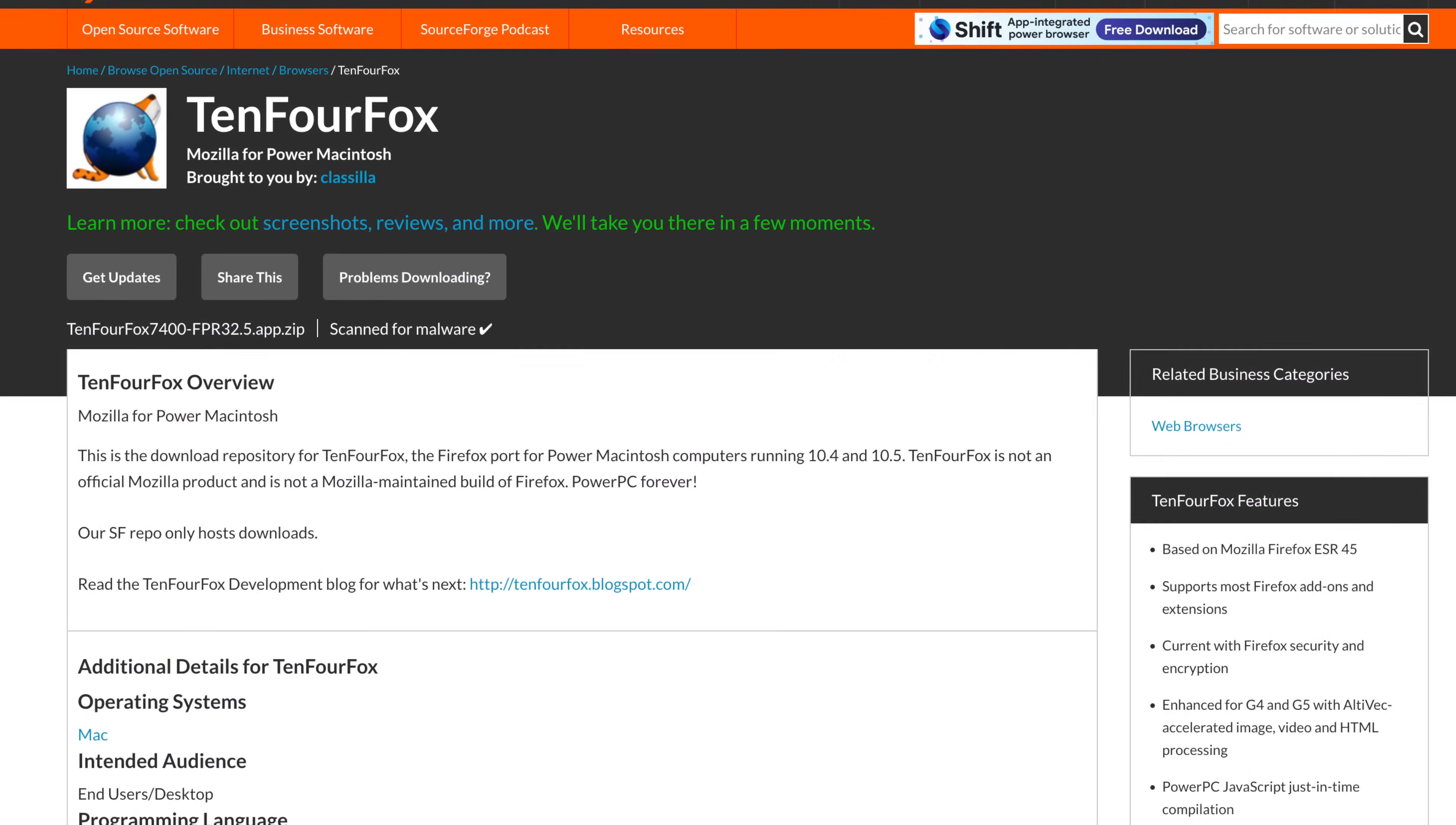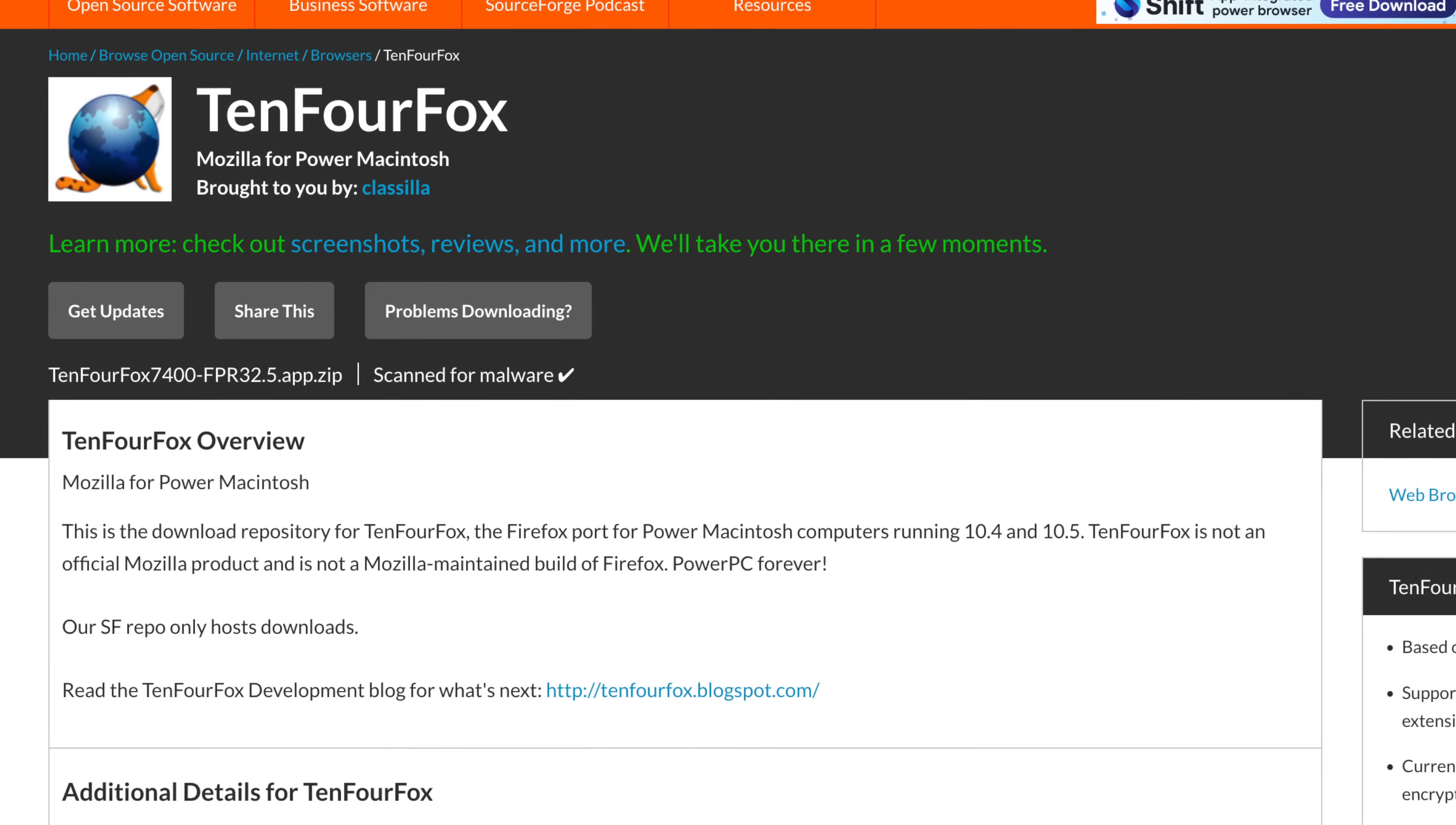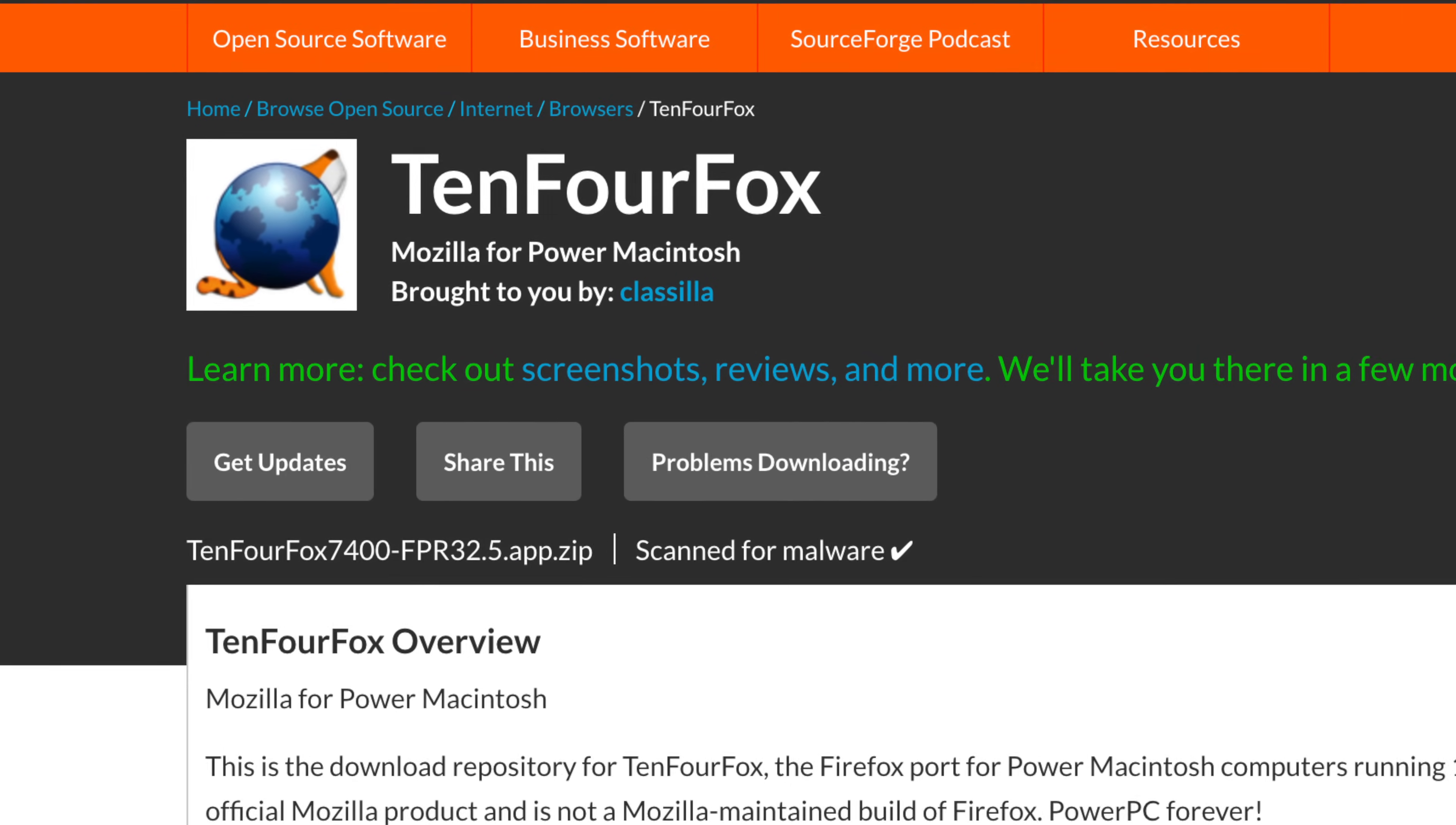On the topic of icons again, what the hell is up with the 10.4 Fox icon? It's really haunting.